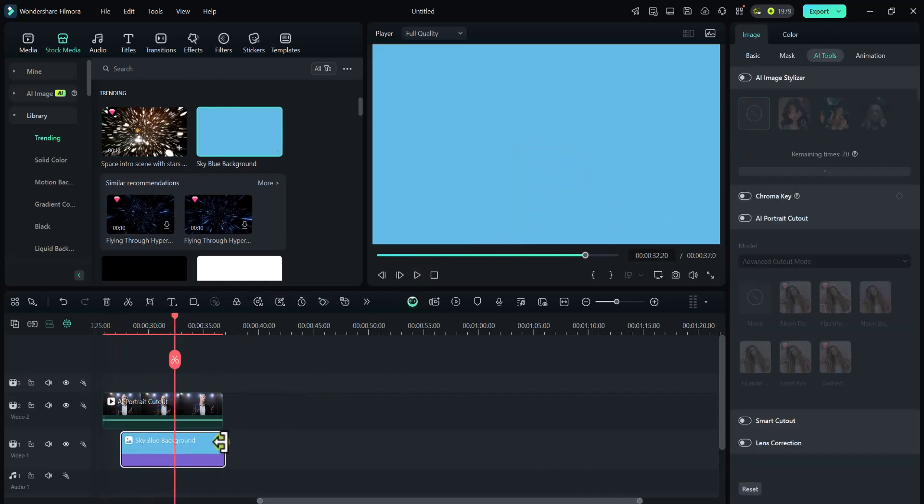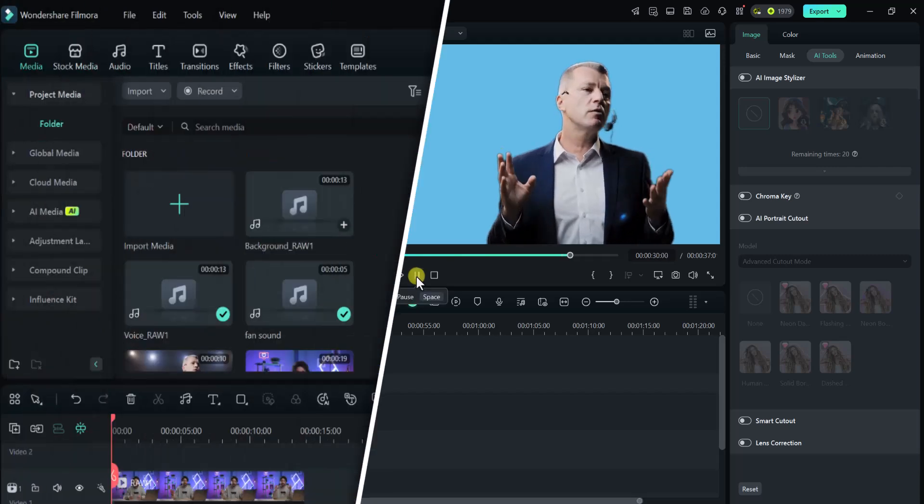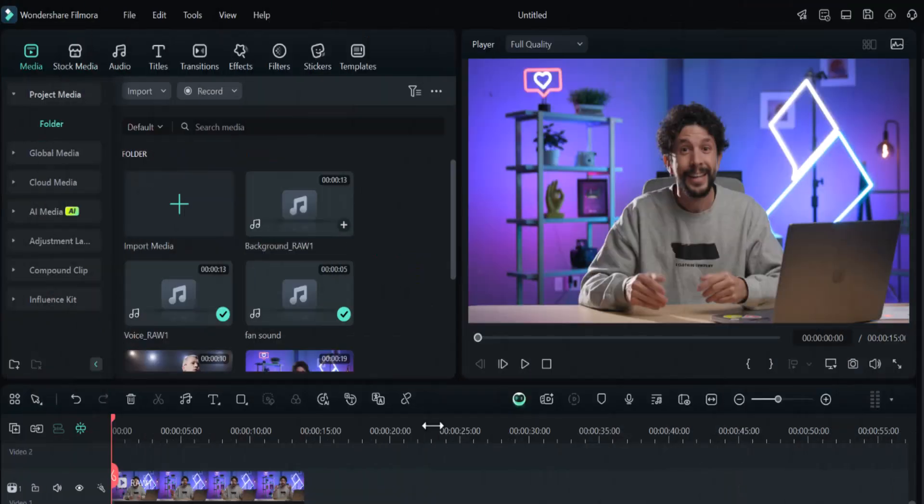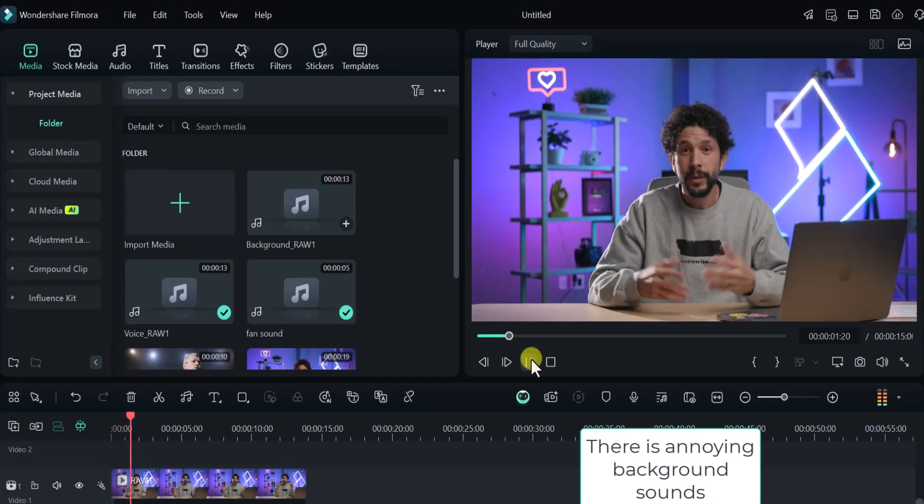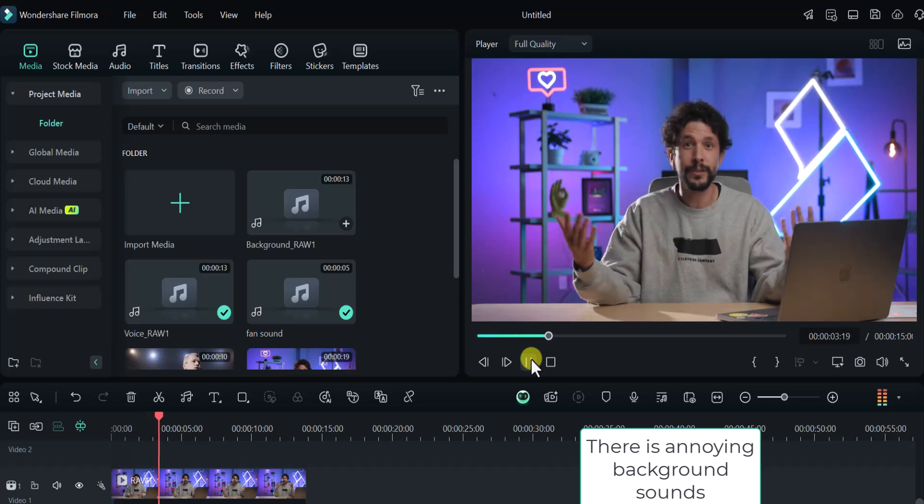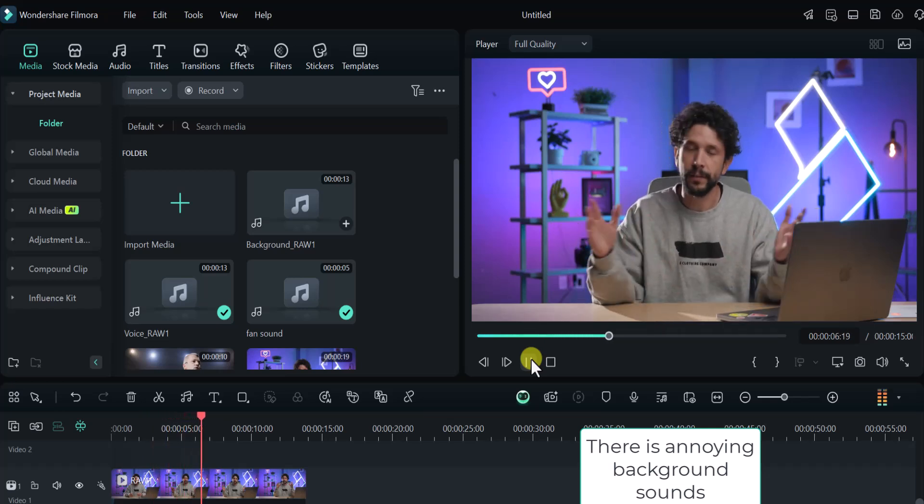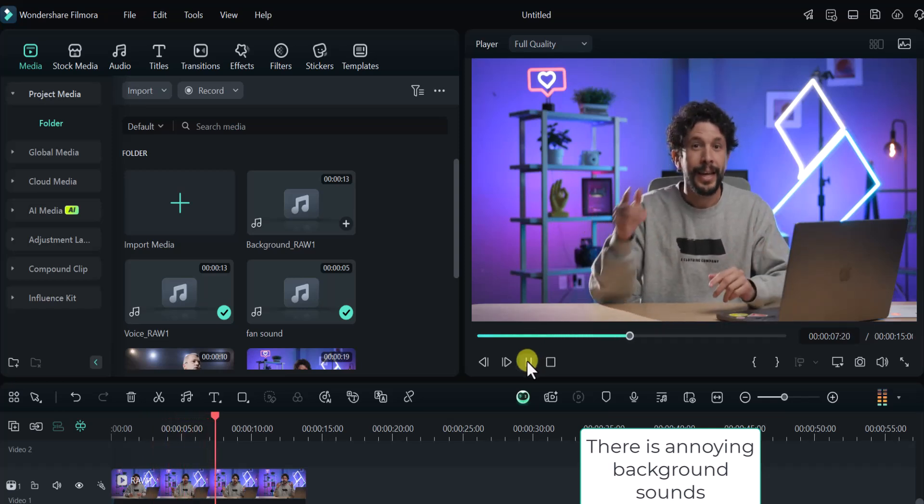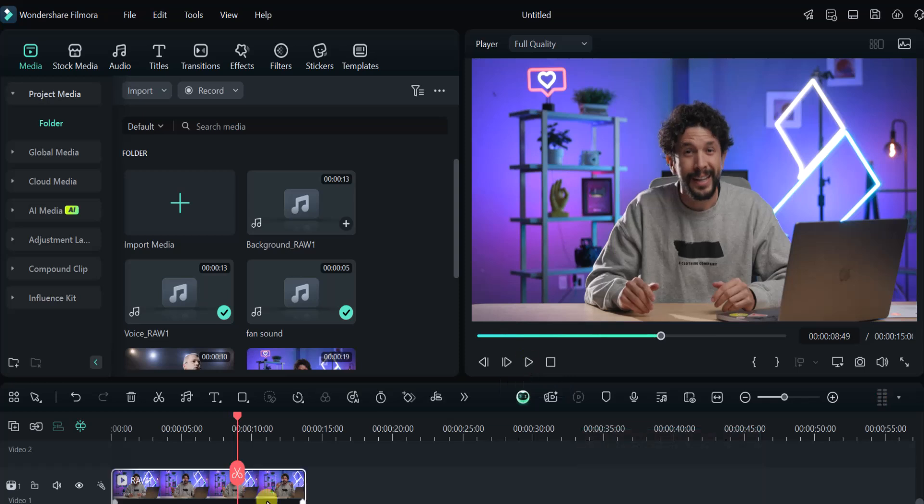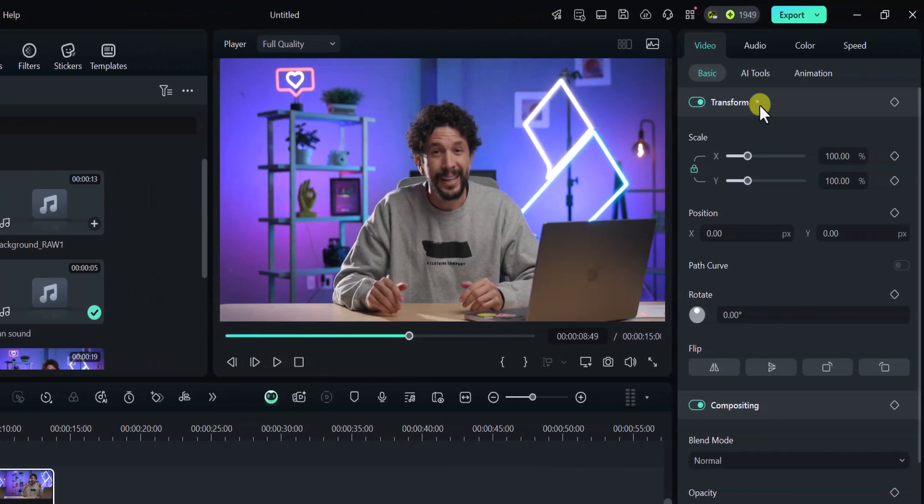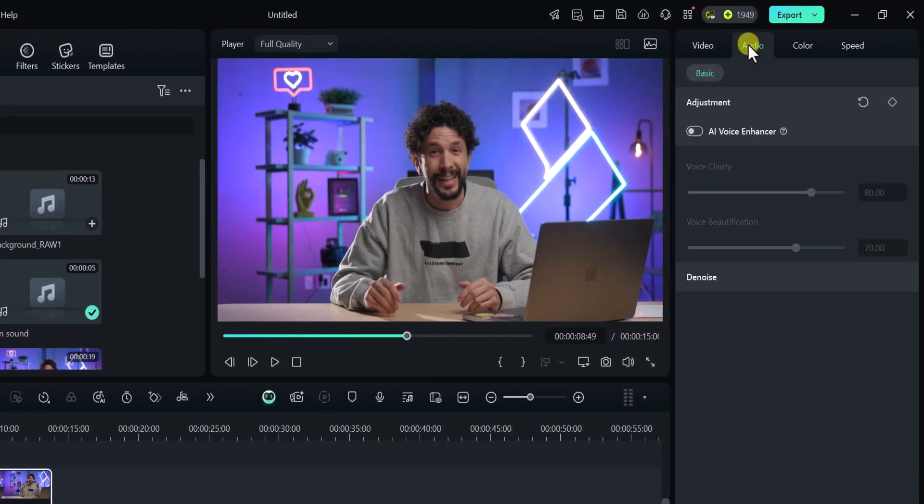Now let's talk about AI Voice Enhancer. Take full control of your audio with powerful tools for noise reduction and vocal enhancement. You can see the audio of this video. Now we will enable AI Voice Enhancer Tool to enhance voice quality of this video.